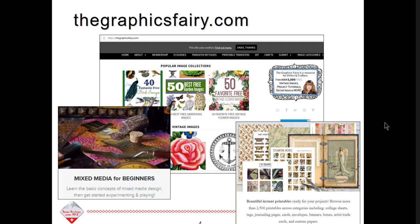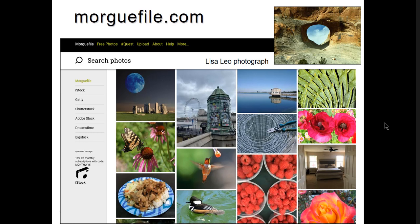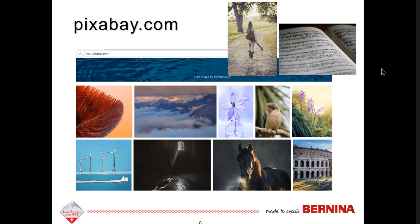Some of the images came from graphicsfairy.com, which has a membership where you can participate in tutorials and projects and print images. The images on this website were created before 1923, so they are public domain images. She also has e-courses that you can participate in. The images from the Graphic Fairy are the pictures we'll place in the oval frames. I also got an image from morguefile.com — a Lisa Leo photograph — and a couple of images from pixabay.com, which has royalty free images, including the sheet music and the lady with guitar.